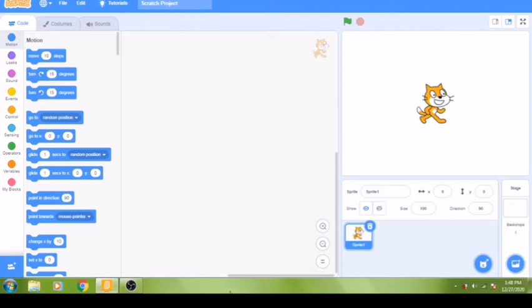We are going to create a predator versus prey style game using touch sensors and condition statements, where a shark will move around the screen gobbling up a fish.